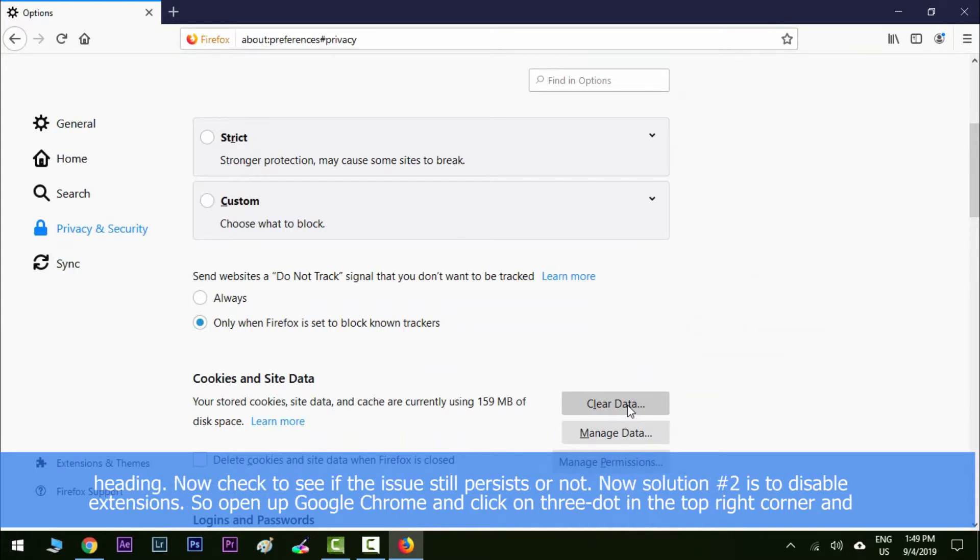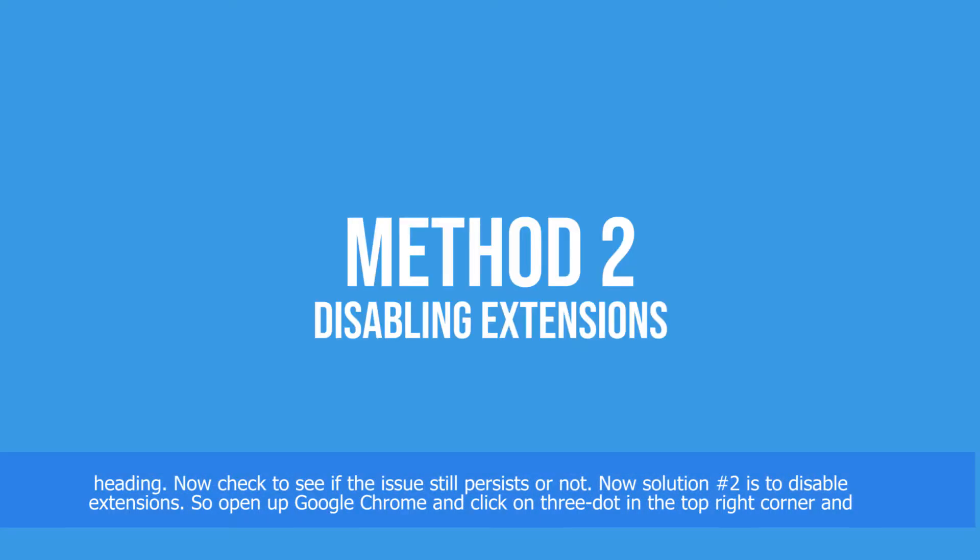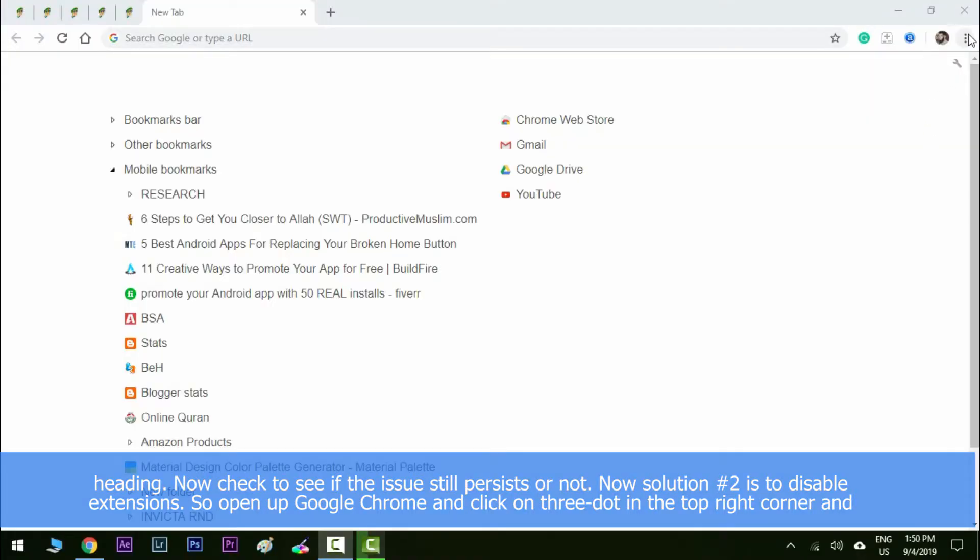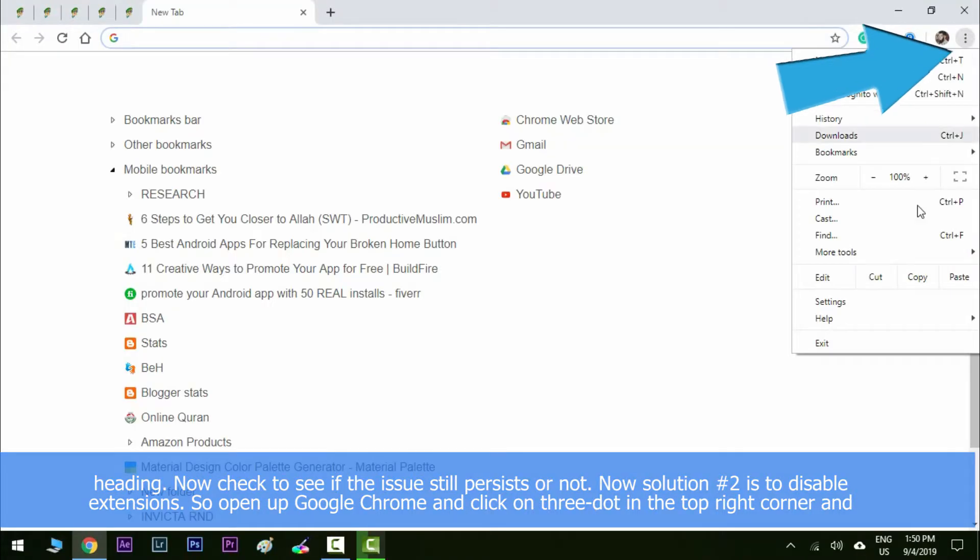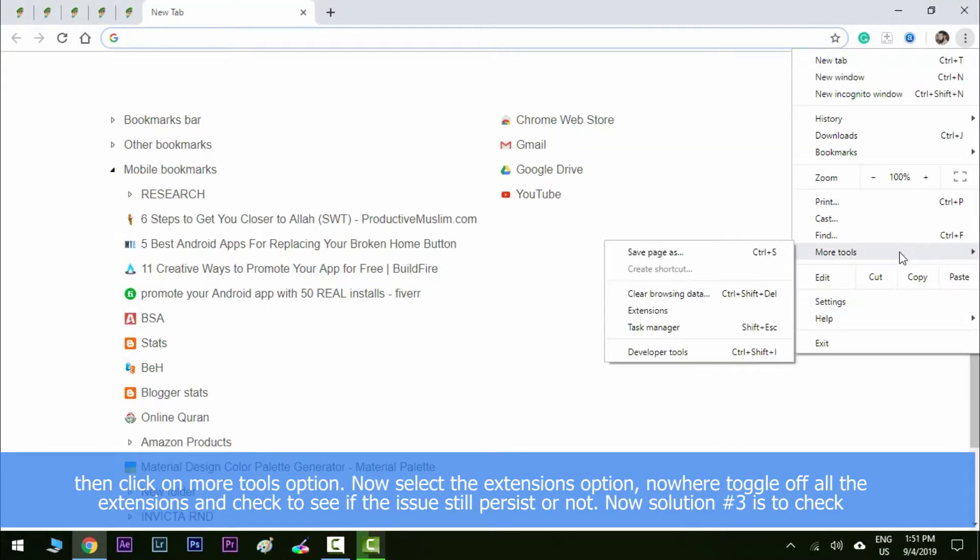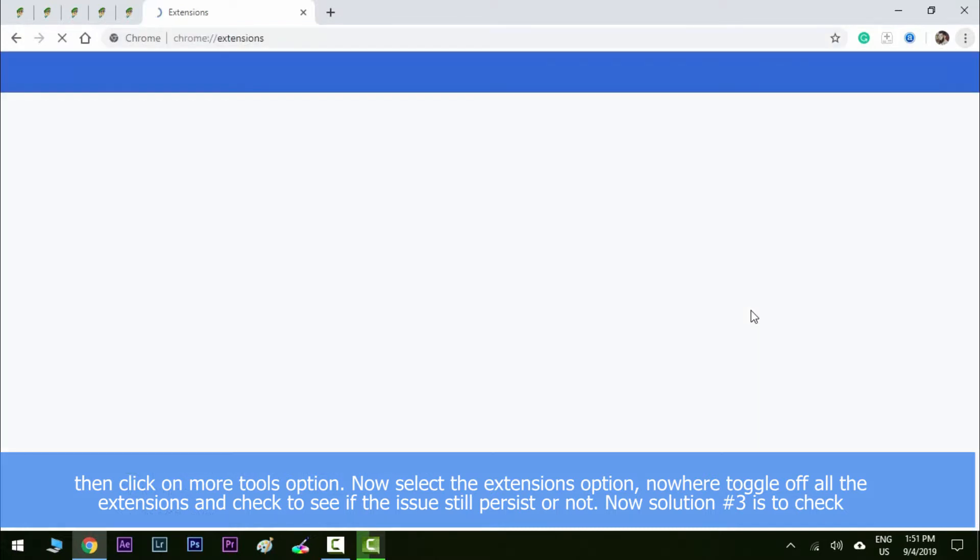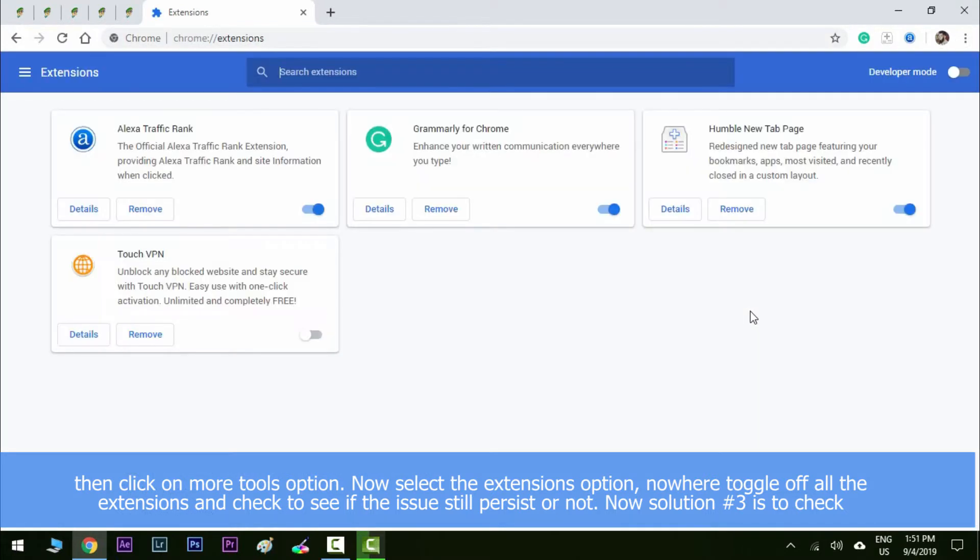Now solution number two is to disable extensions. So open up Google Chrome and then click on three dots in the top right corner and then click on more tools option. Now select the extensions option. Now here toggle off all the extensions and then check to see if the issue still persists or not.